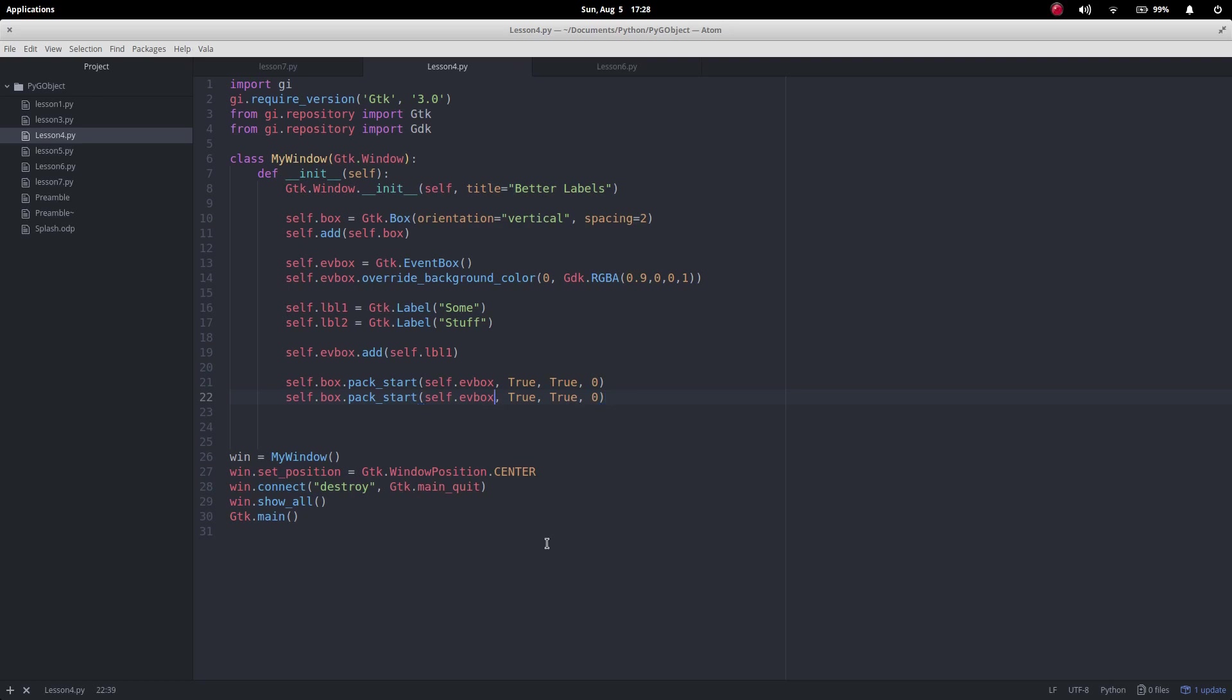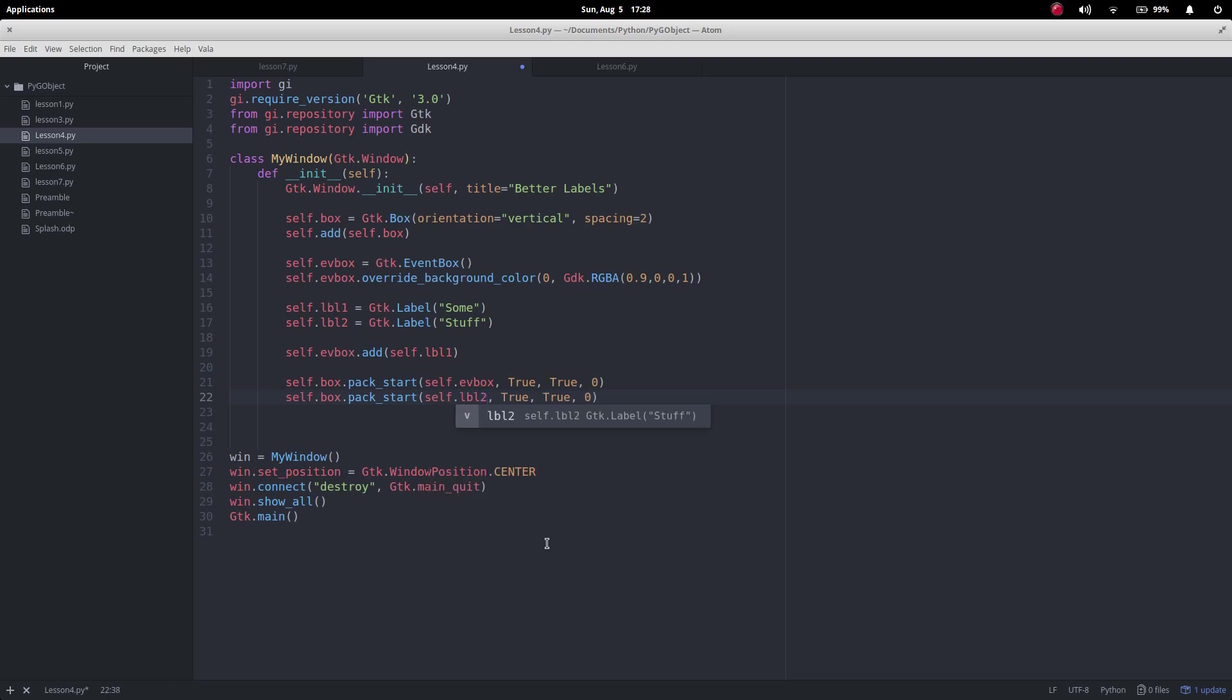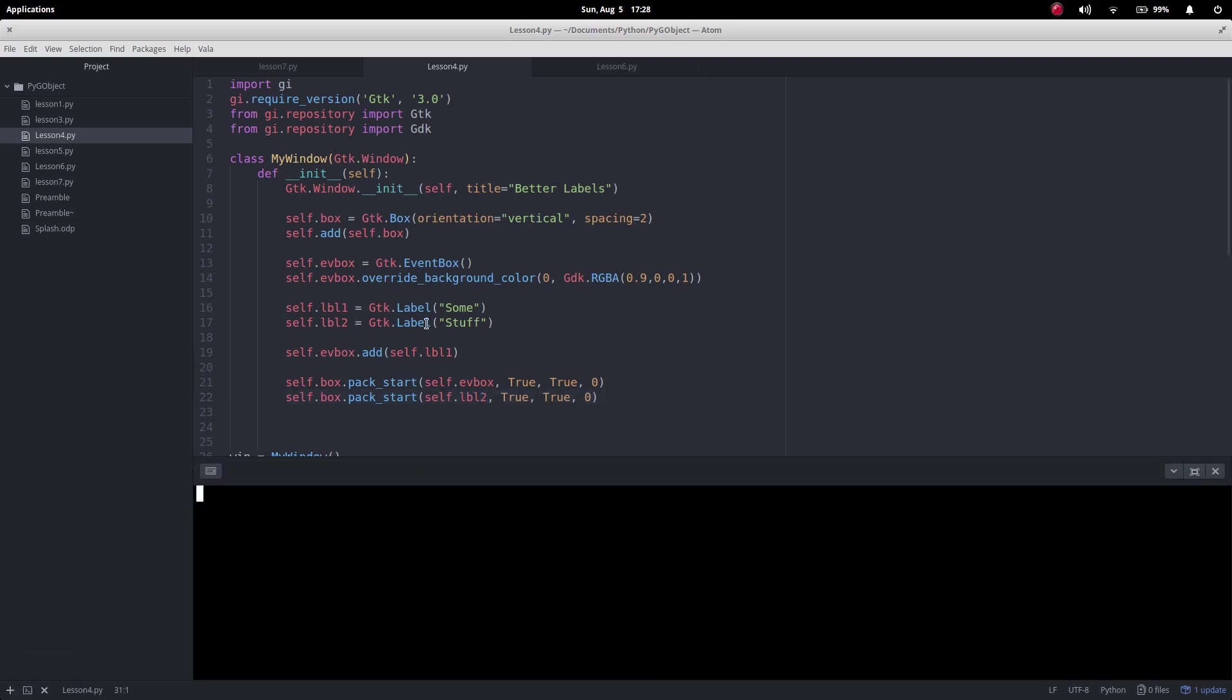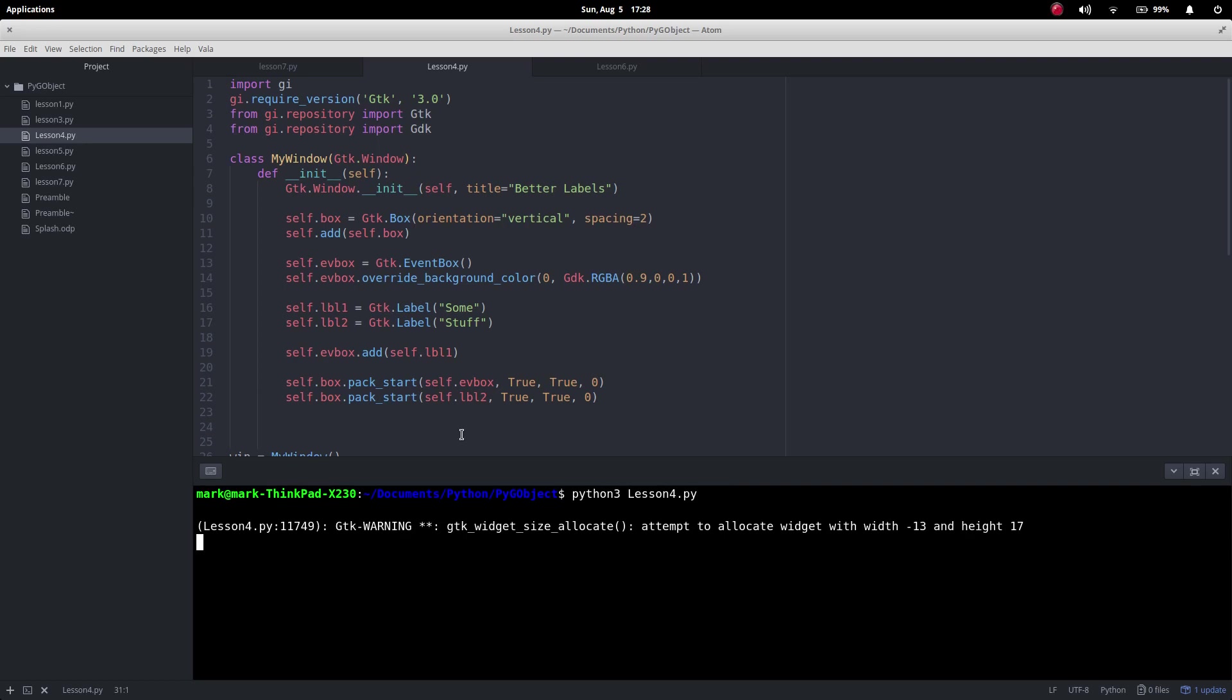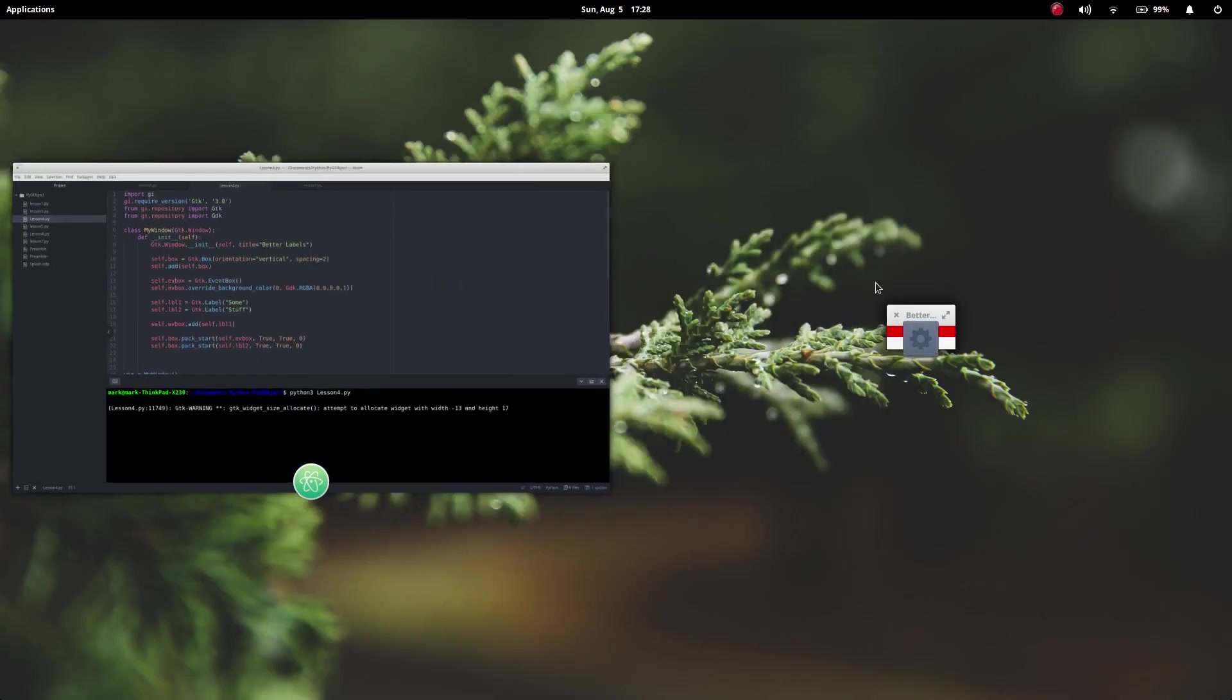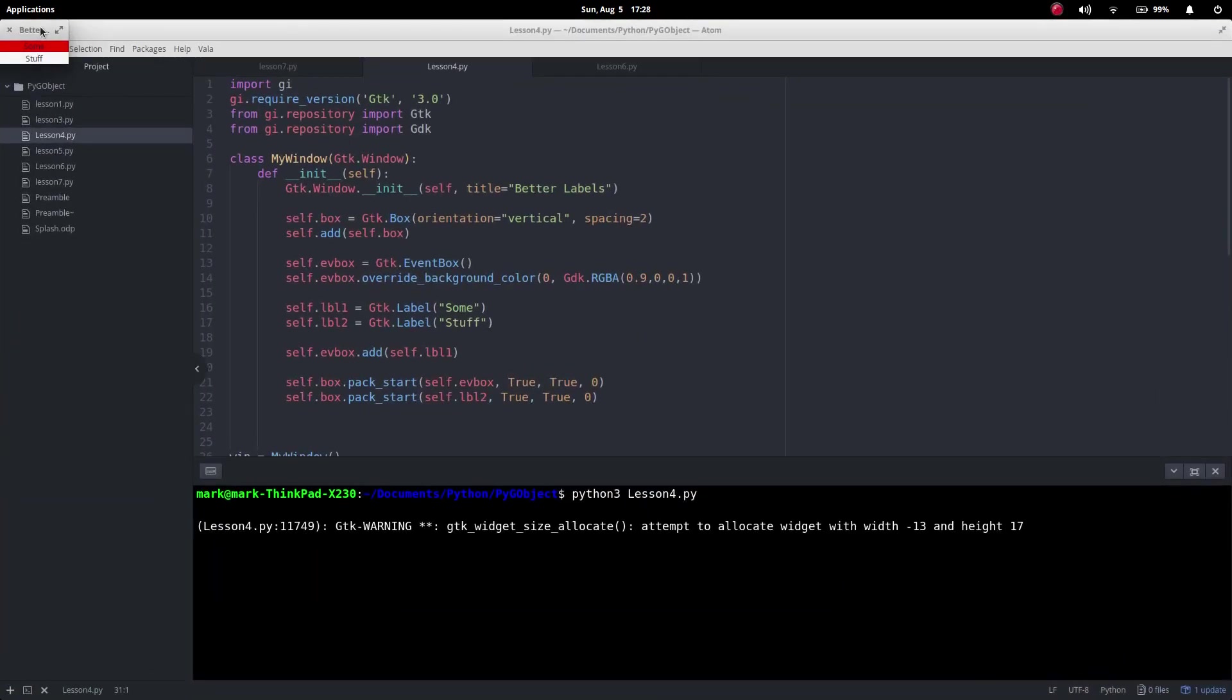Let's run that. I've got this under lesson four but in the one that you get it will say lesson eight, it's just because I changed. Let's run that, see what happens.